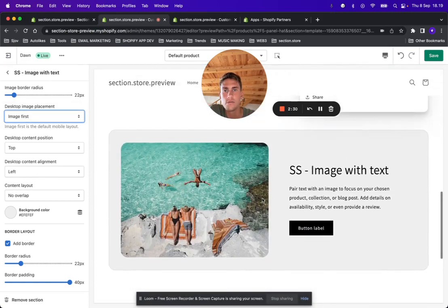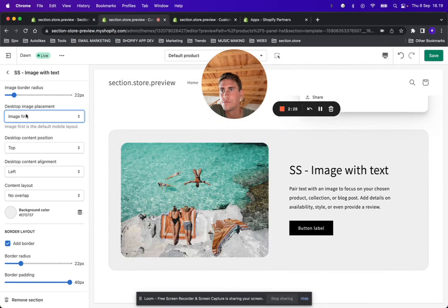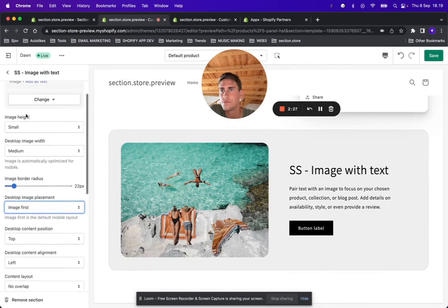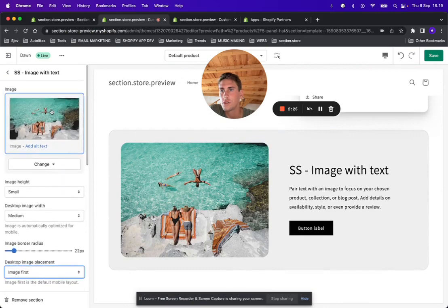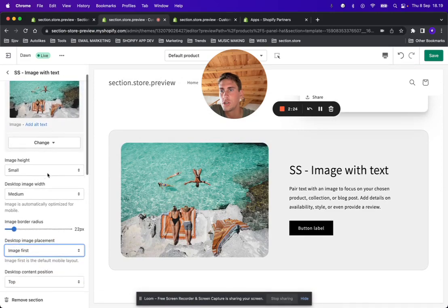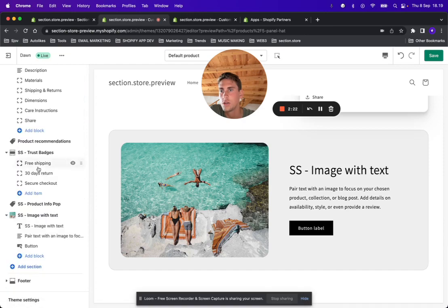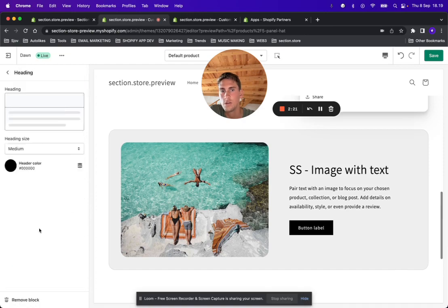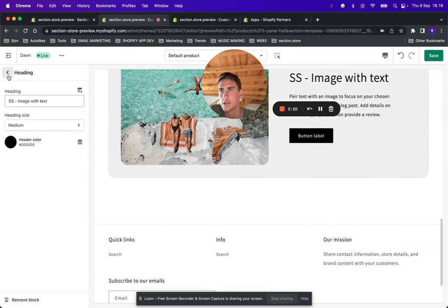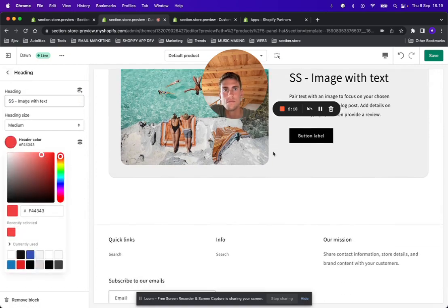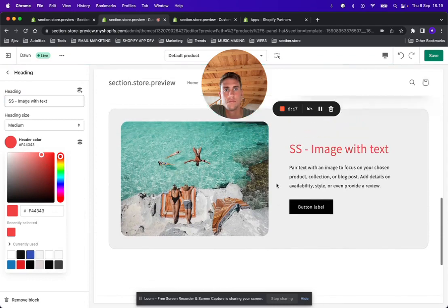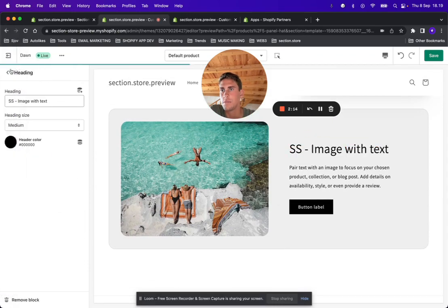You can change the layout. You can of course change the image, the size of the image, and you can change the text, the color.